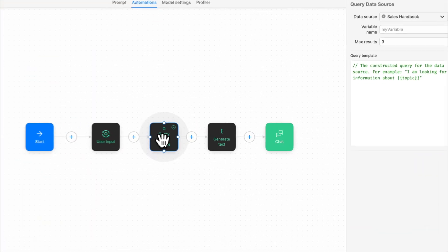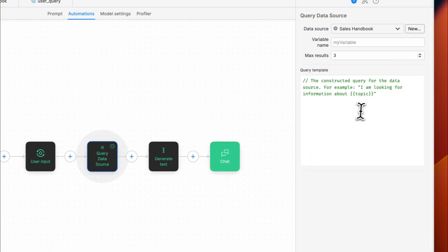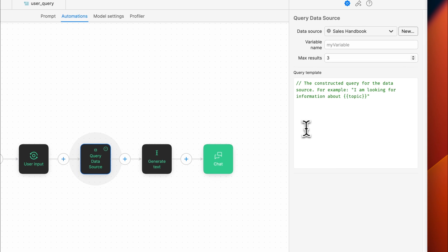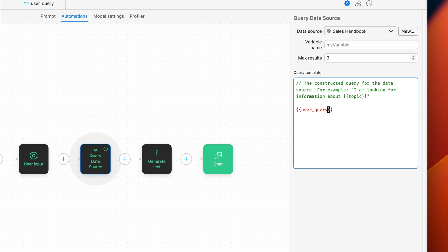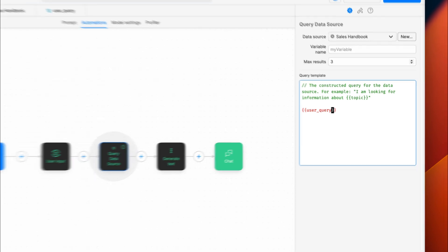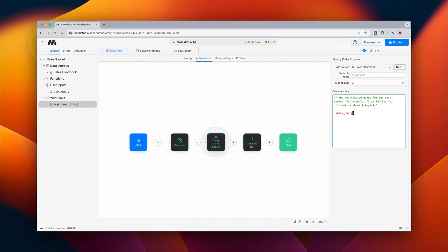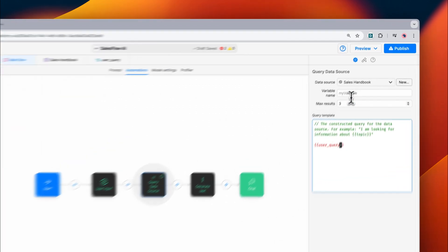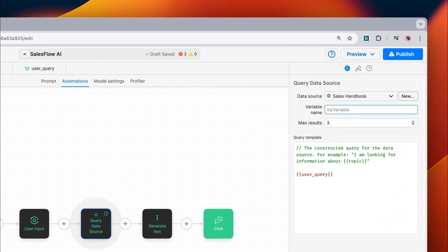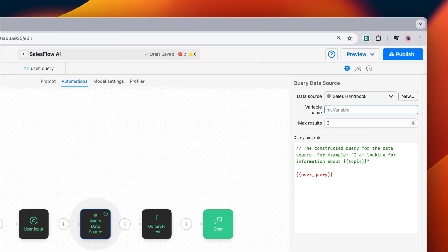We can go ahead and put the original query from our user in our query, and then we'll need to set a variable name for the returned response. In this case, we're going to call it query result.